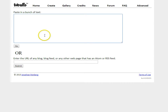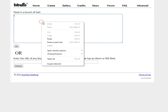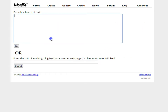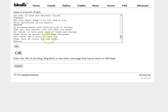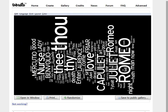Here, you can either paste a lot of text or copy a URL of a site that has some kind of RSS feed. For an example, I'm going to go ahead and copy the complete text of Romeo and Juliet and click Go. This will create this kind of word cloud.